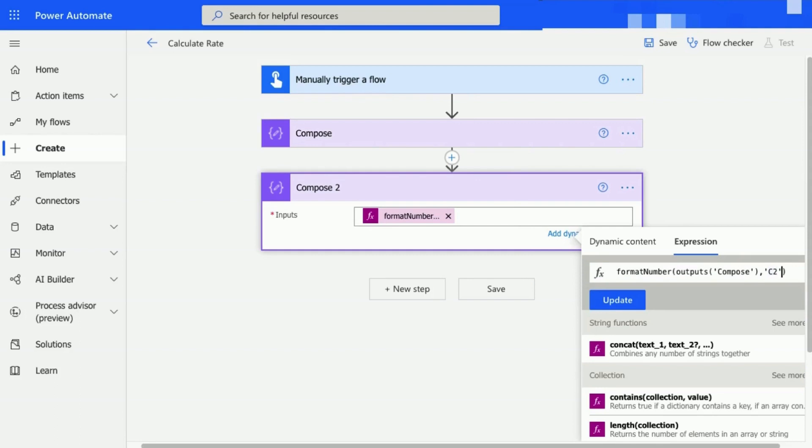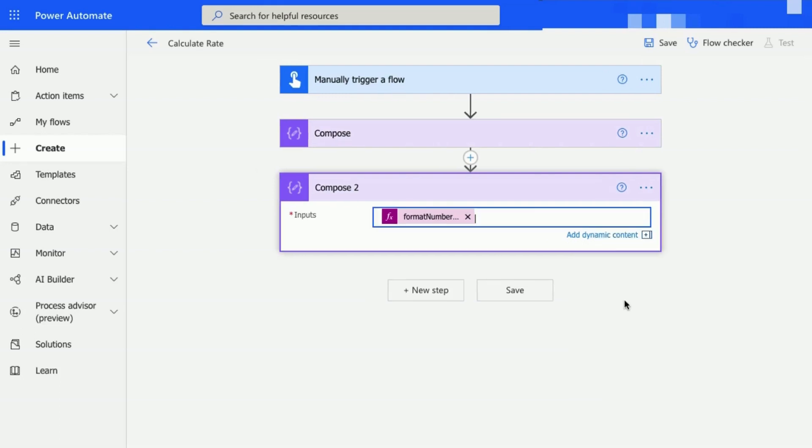Then finish the expression with C2. C formats the number as Currency and the 2 representing how many decimal places. Refer to Standard Numeric Format Strings for more number formats. Here is the complete expression. To add this expression in the Compose 2 step, select OK.